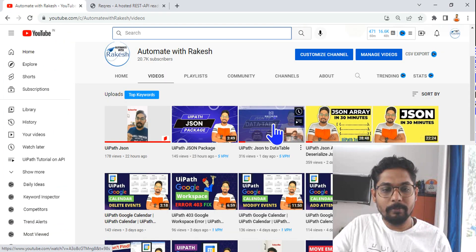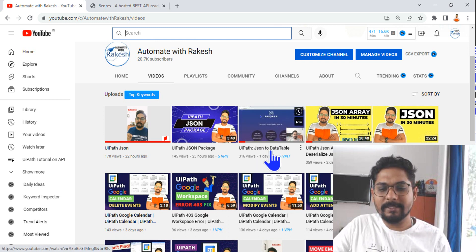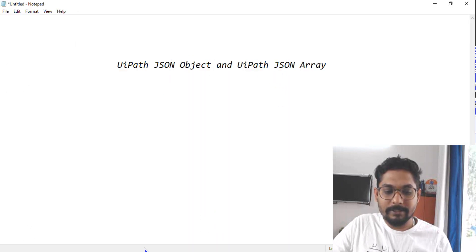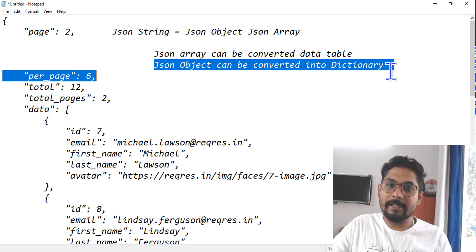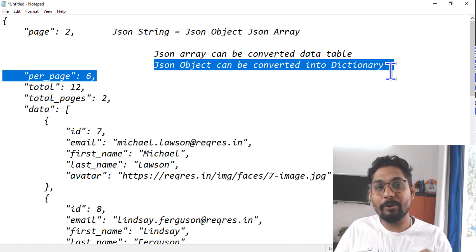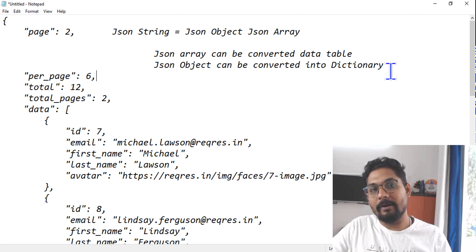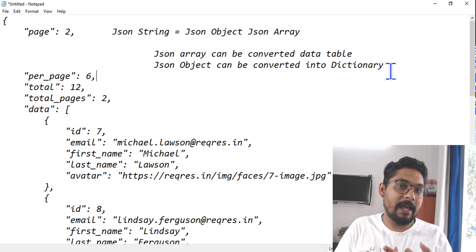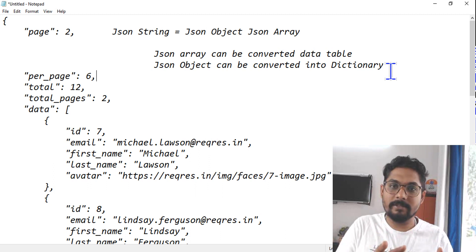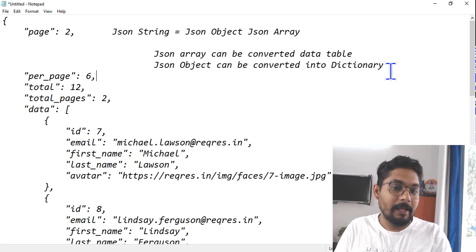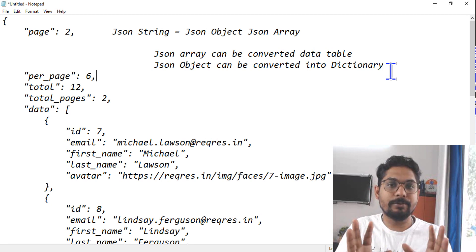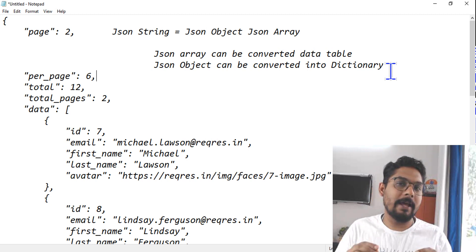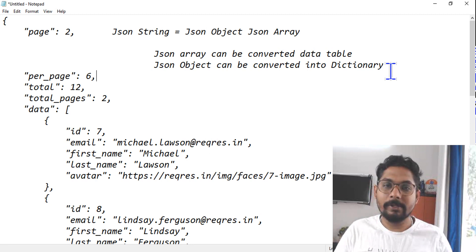I have explained how to convert JSON to a data table in a separate video — go to my channel 'Automate with Rakesh' and search for 'UiPath JSON to data table'. For converting a JSON object to a dictionary, I'll show that in an upcoming video. So to summarize: a JSON string contains JSON objects and JSON arrays; a JSON array converts to a data table; a JSON object converts to a dictionary. Please subscribe if you're new and want to learn UiPath in depth.